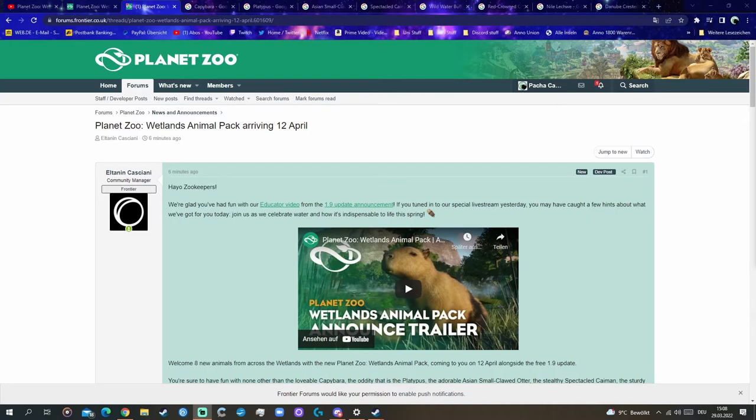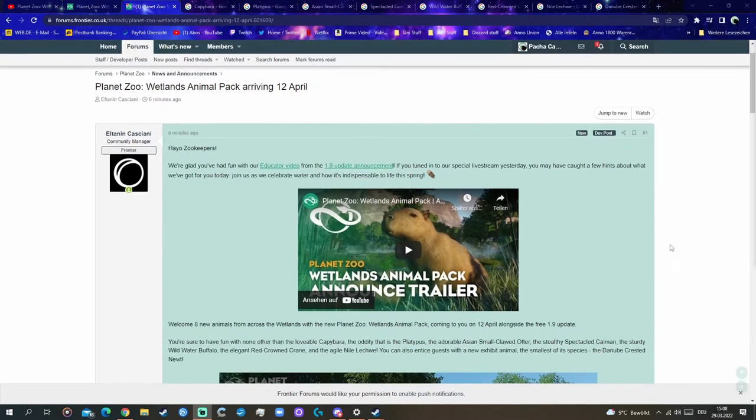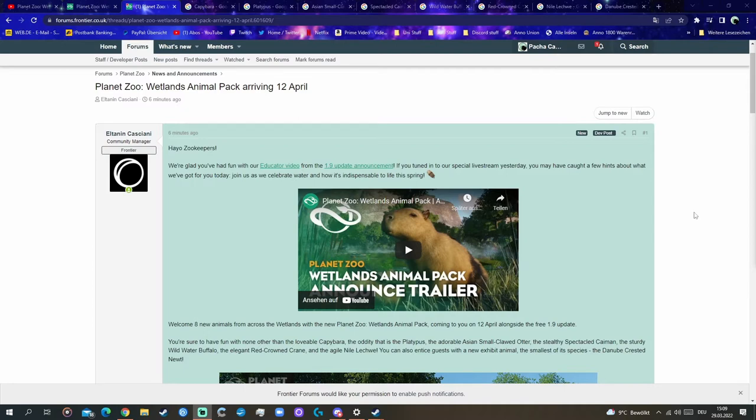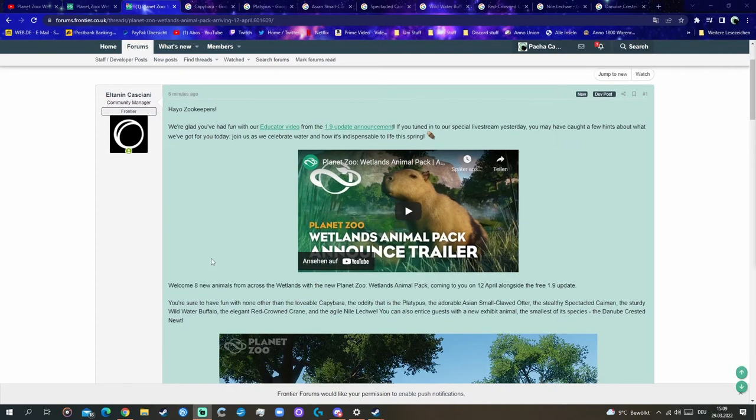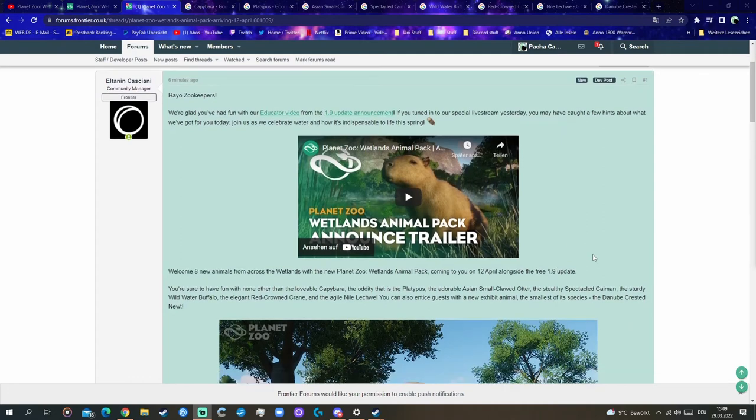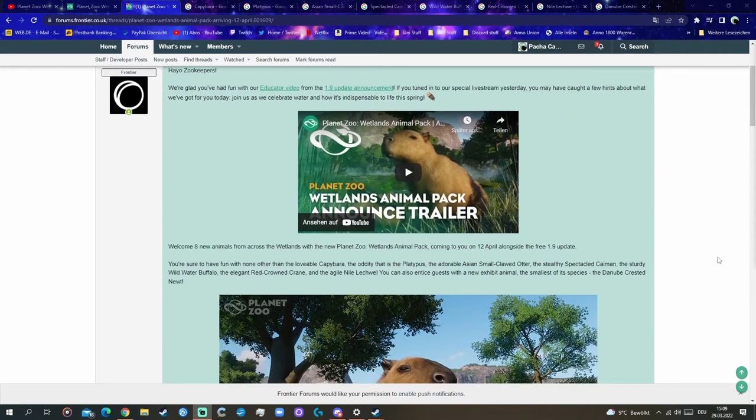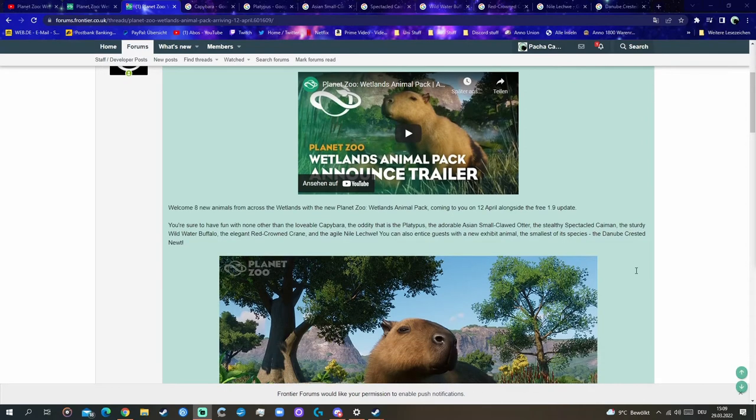The Wetlands Animal Pack was just announced, now coming on April 12th. I just have to focus myself for a bit because we are getting a ton of amazing new animals. I have here the official forum post. Welcome 8 new animals from across the wetlands with the new Planet Zoo Wetlands Animal Pack coming to you on April 12th alongside the free 1.9 update.